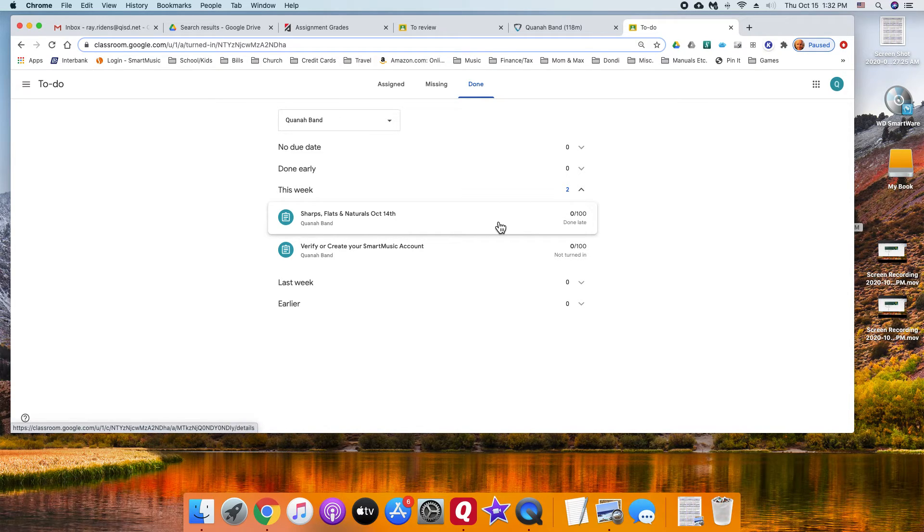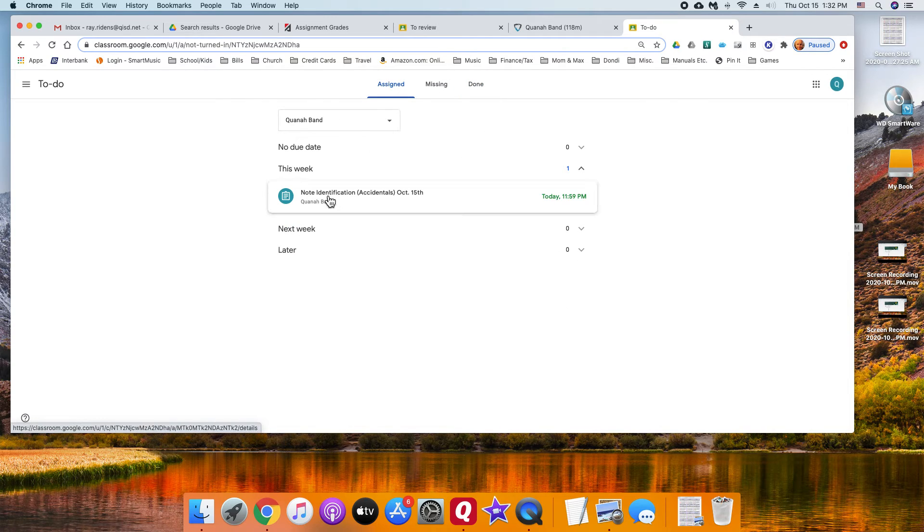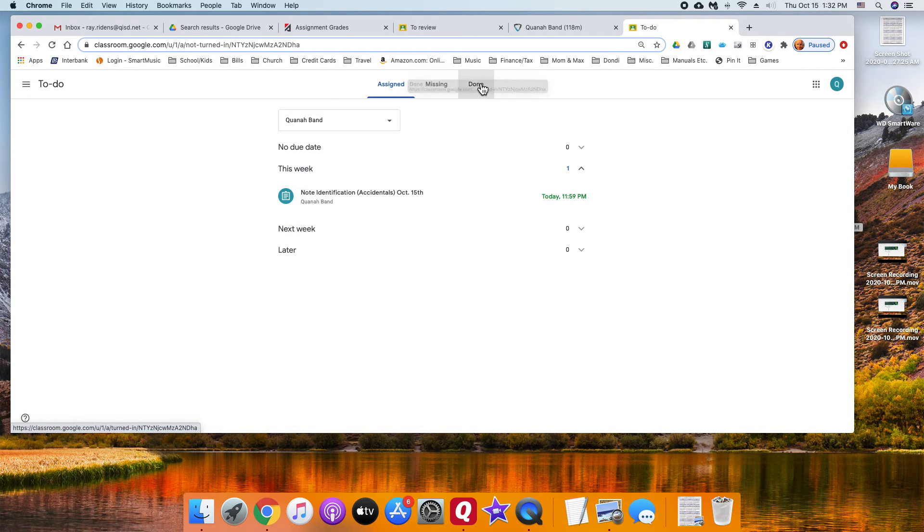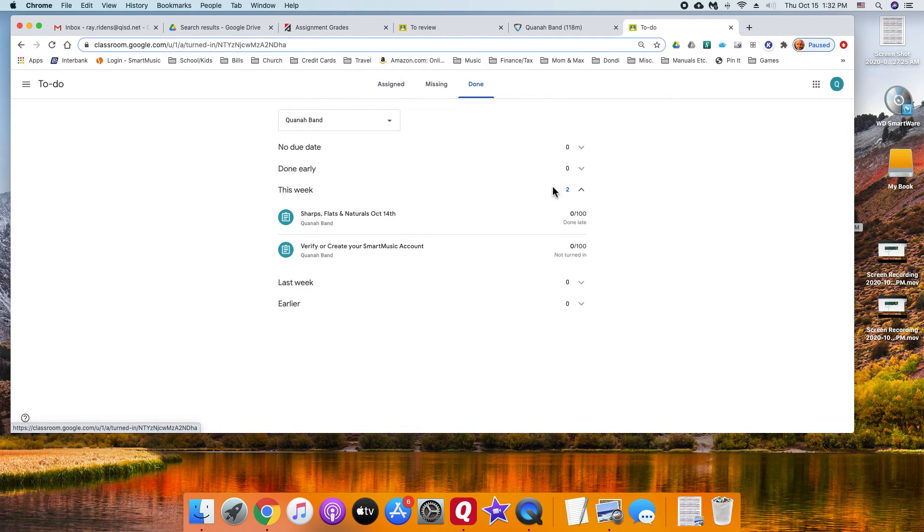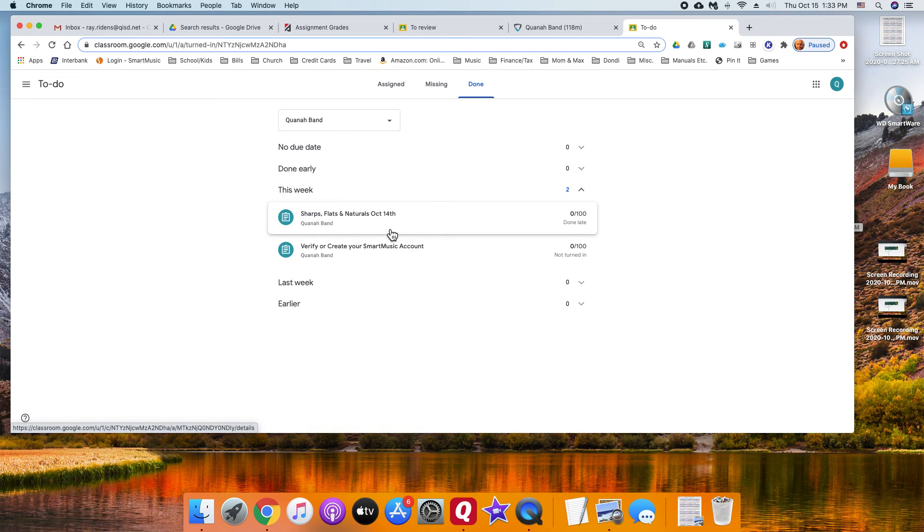Anyway, that's how you find it. It won't be in the assigned one because I've already graded them. You got to go over here and find them and then you can try them.